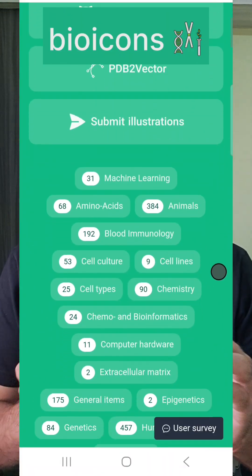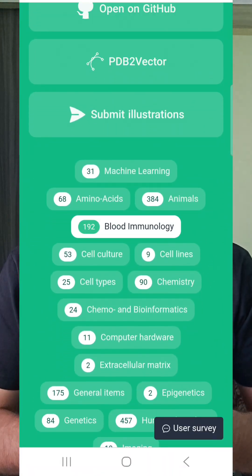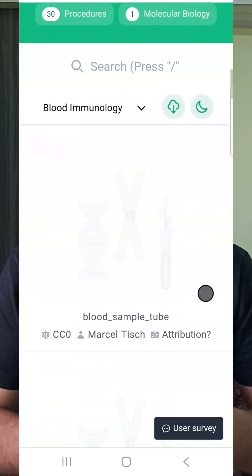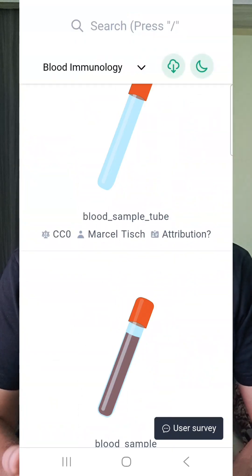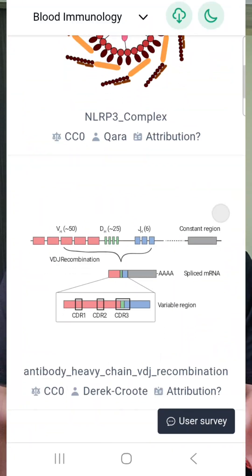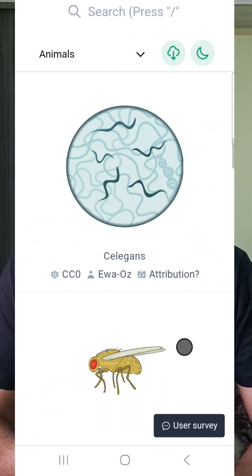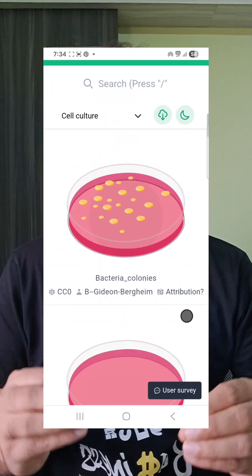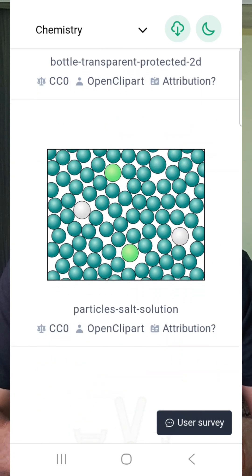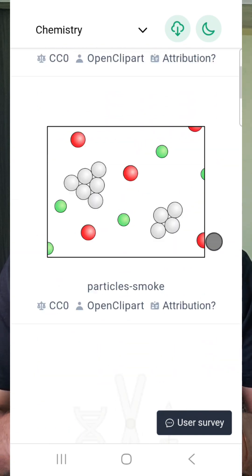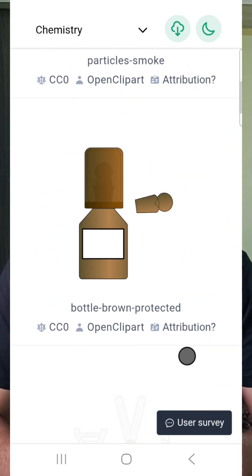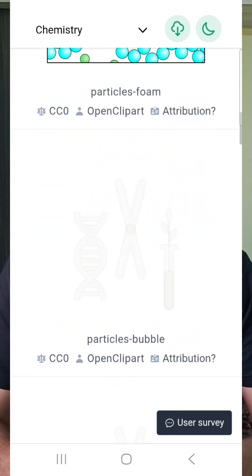Bio icons is another open source library of biology related icons and illustrations. It is designed especially for scientists, educators, and students who need high quality visuals without worrying about copyright or licensing.